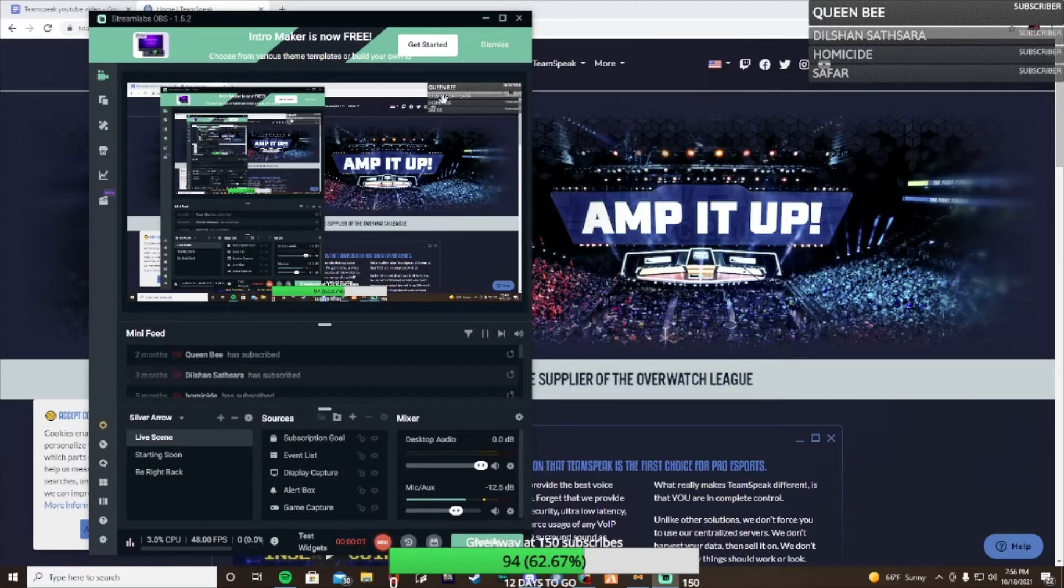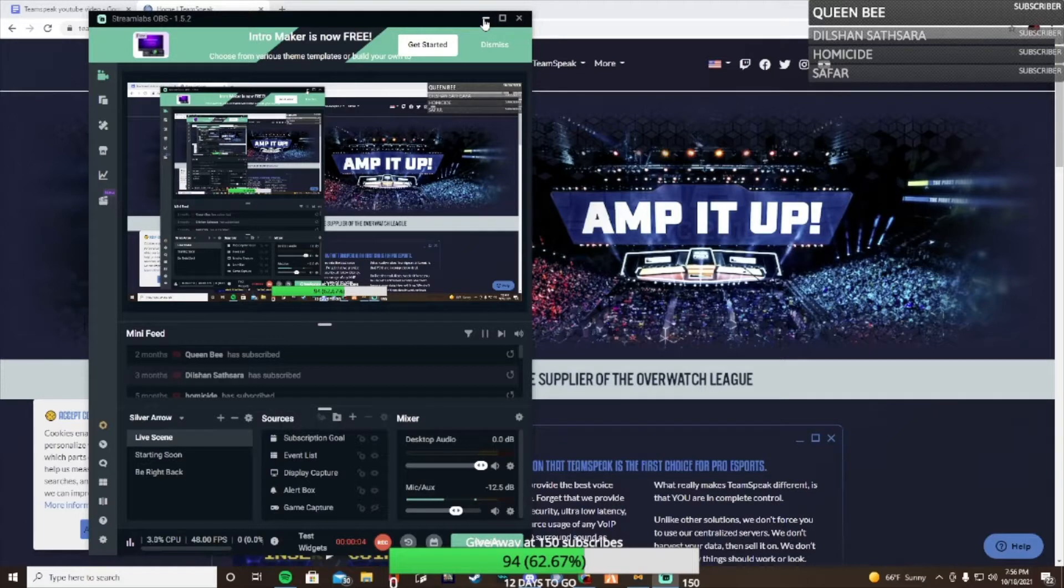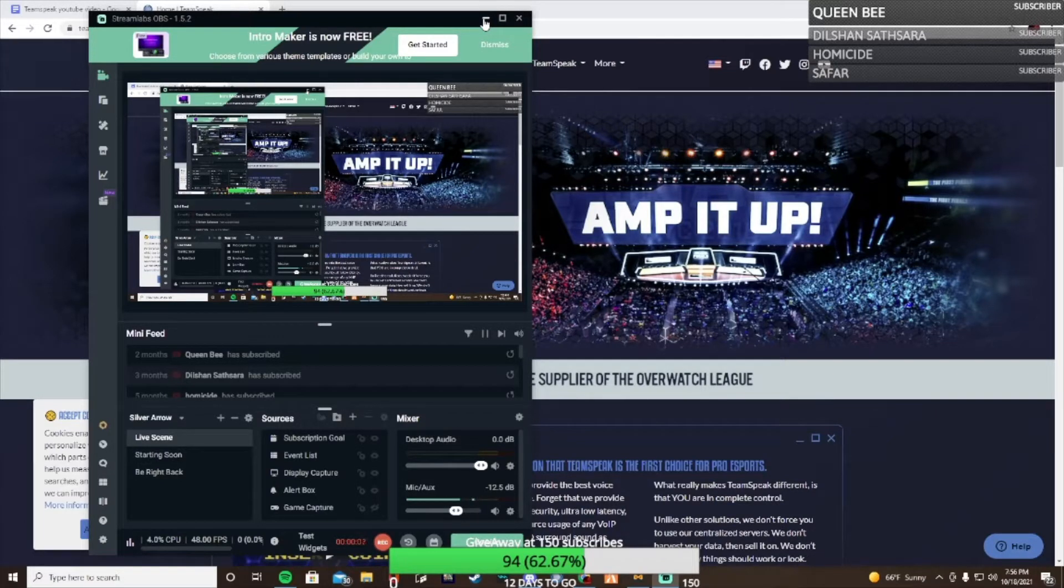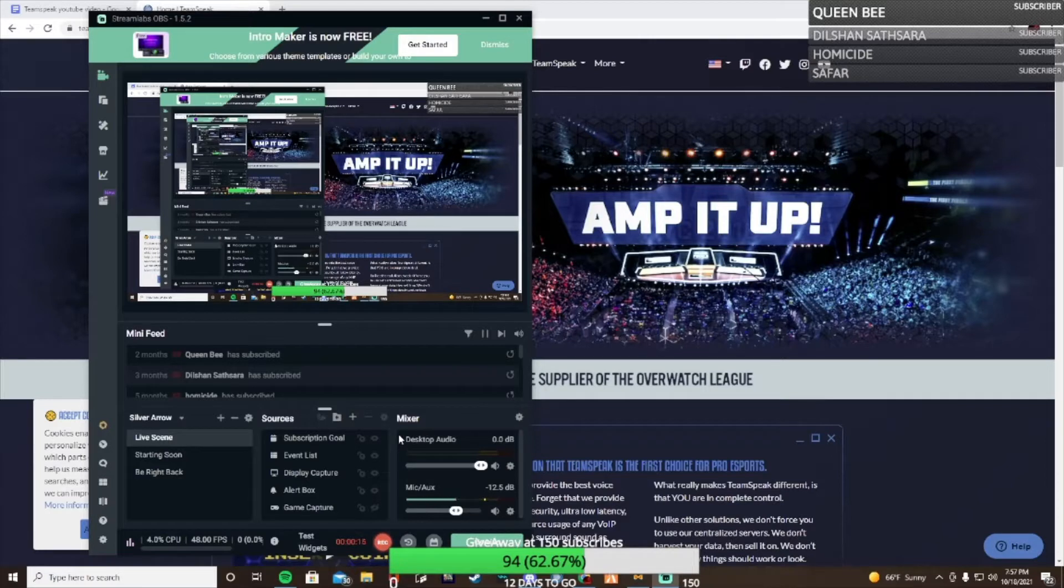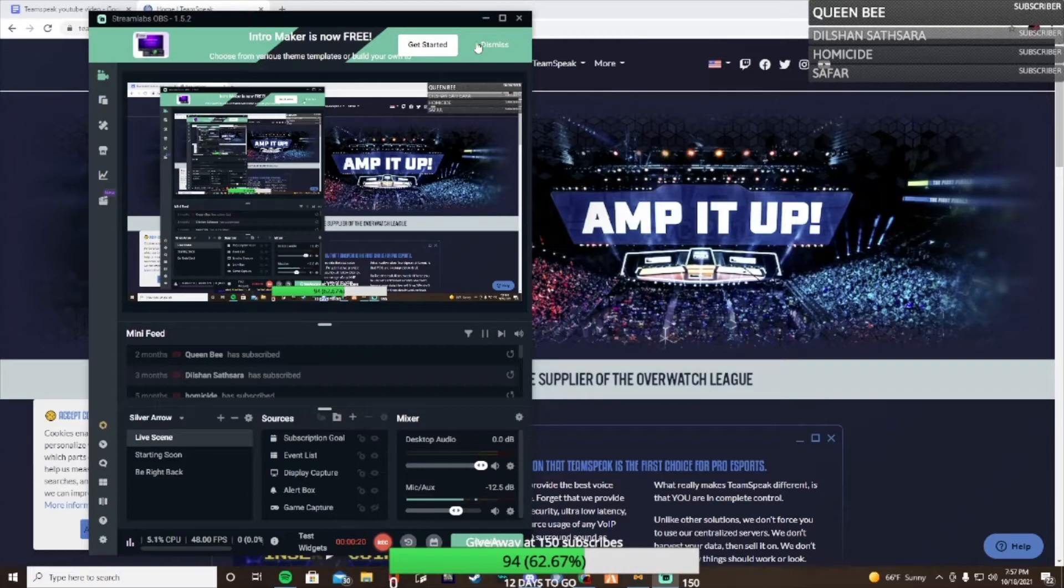Alright guys, welcome back to another video. Today I'm going to tell you about TeamSpeak, what it's used for, how to use it, and how to download it. As you see at the bottom of the screen, I am giving a giveaway at 150 subscribers. Obviously we're not there, I think we're at 101. It's all messed up like that but there's just another thing to keep in mind.